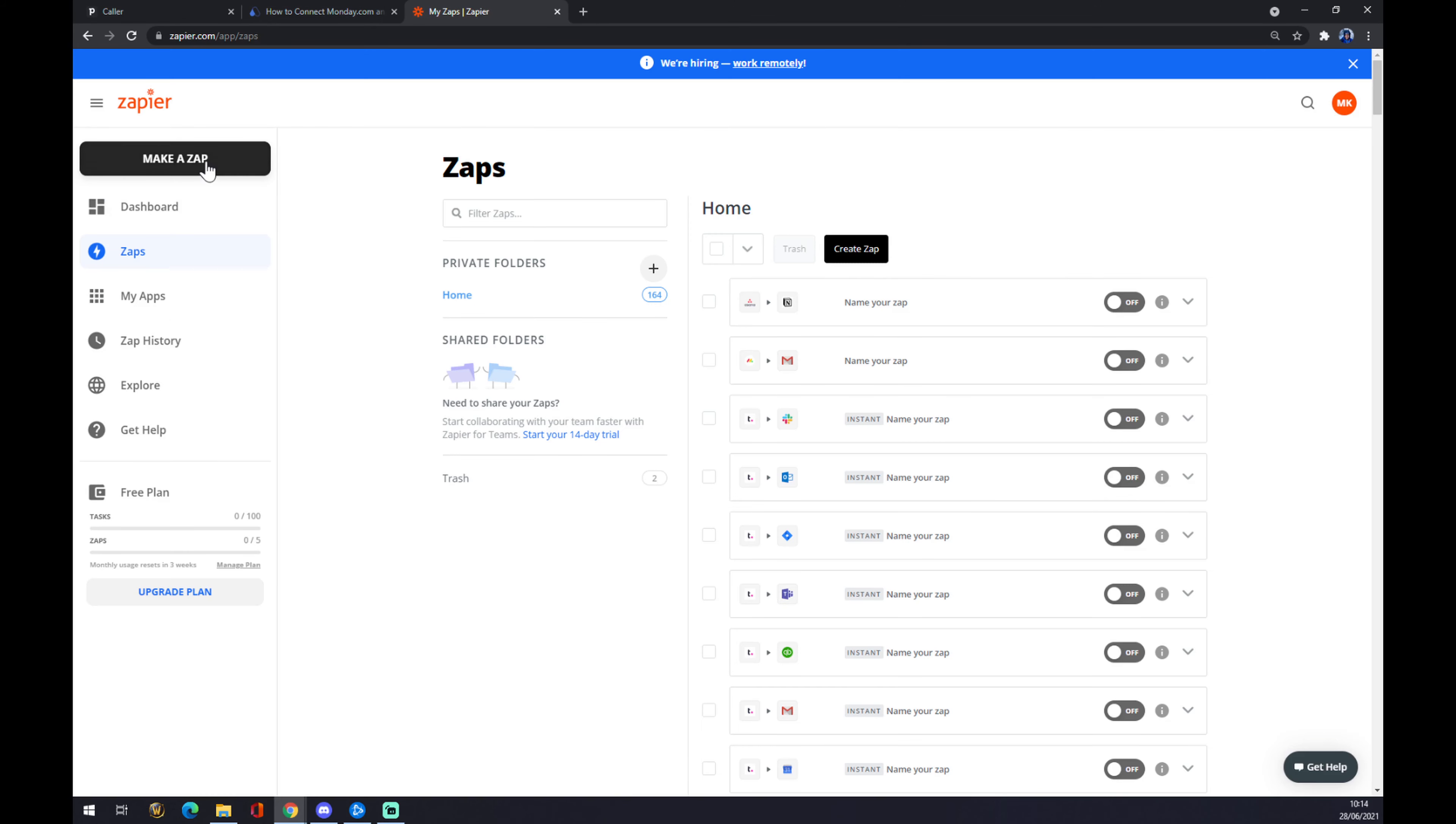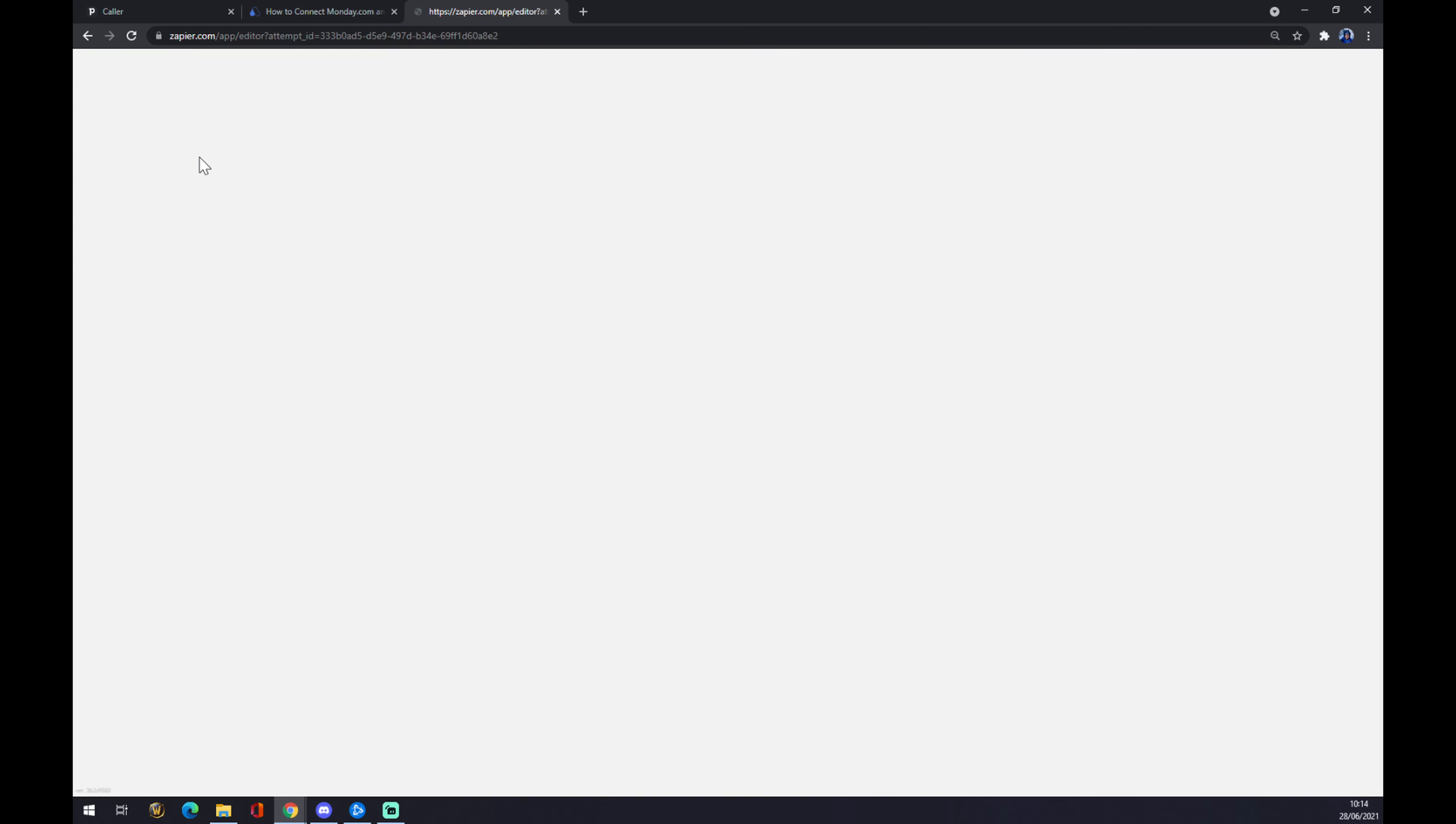So once we create an account here, we want to go to the top left corner and make a Zap. We can name our Zap, but it's not mandatory, so we can go straight to the trigger.